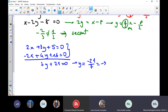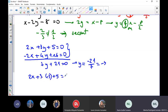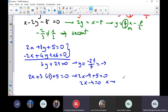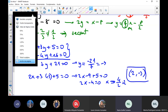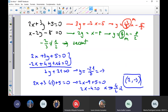Now, substituting into the first equation: 2x minus 3 times negative 3 plus 5 equals 0, giving 2x minus 9 plus 5 equals 0, then 2x minus 4 equals 0, so x equals 4 over 2, which is 2. So the point of intersection is (2, -3).